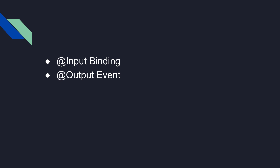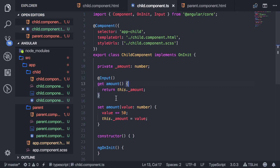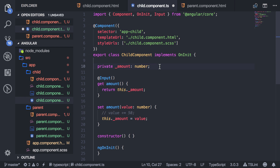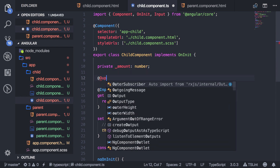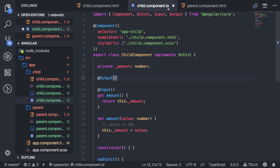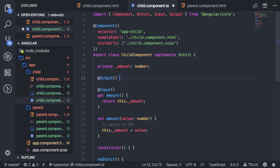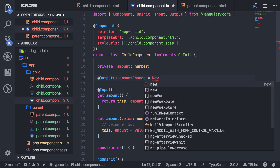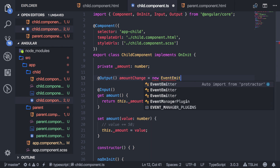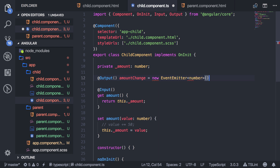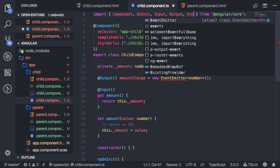Let's take a quick look at how output events work. I'm going to comment this out for right now. Here I'm going to add @Output — import that from the Angular core as well. I'll just name it amountChange. It's going to be a new EventEmitter of type number. Import EventEmitter from the Angular core as well. The type is going to be whatever it is that you're emitting to the output.